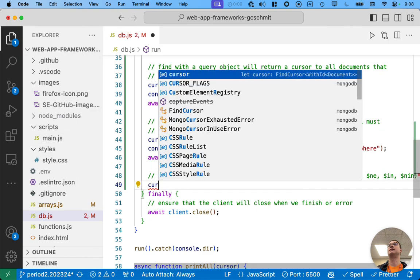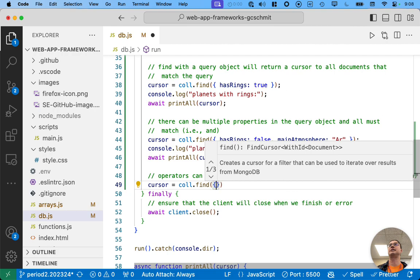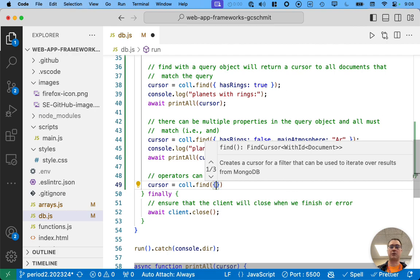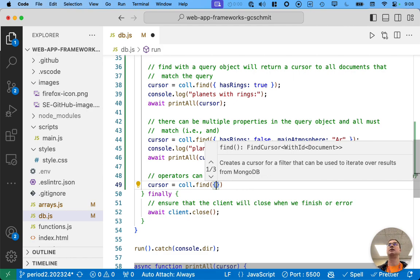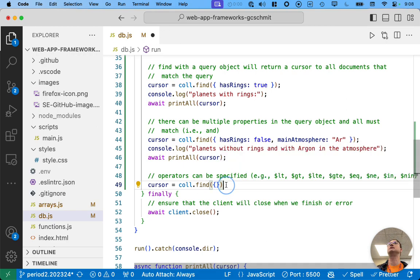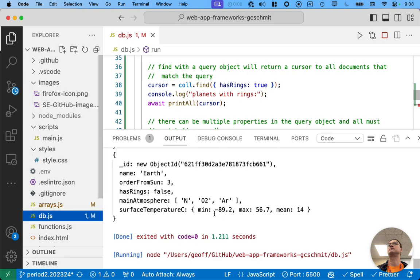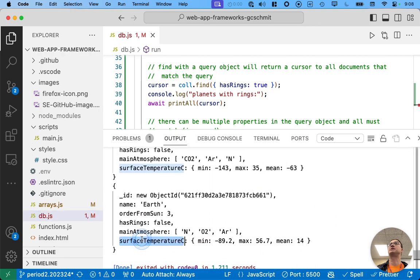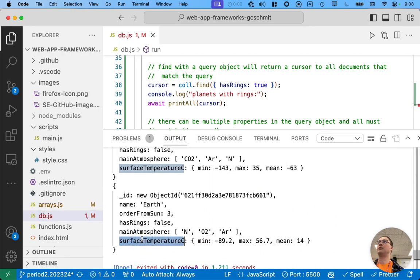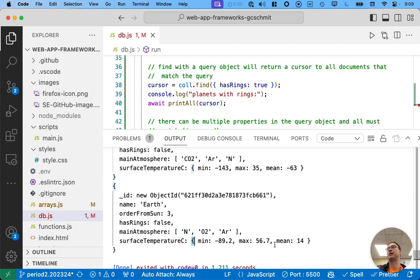So, let's see some examples of that. Cursor, collection dot find. All right. In our query object, let's say we want to look for planets where the mean surface temperature is less than 15 degrees Celsius. Okay. So, to do this, we can actually specify. Let me comment this out real quick. I want to show you what the output looks like from before. So, here's the surface temperature. The surface temperature C property, its value is an object. We know it's an object because of the curly brackets here, right? So, let's contrast that with main atmosphere. Main atmosphere, that property, is an array because we see the square brackets. So, it's an array of strings. Surface temperature C property is an object because of these curly brackets. And this object has three properties, min, max, and mean.